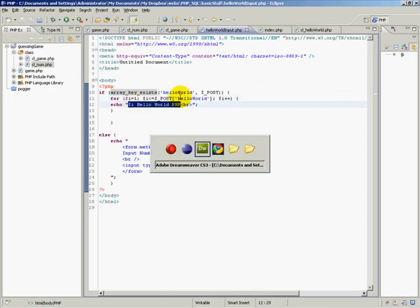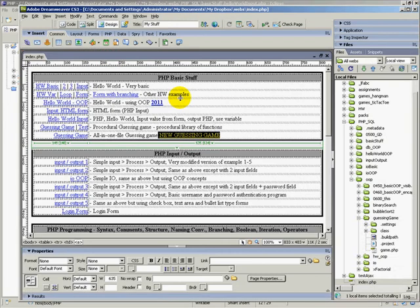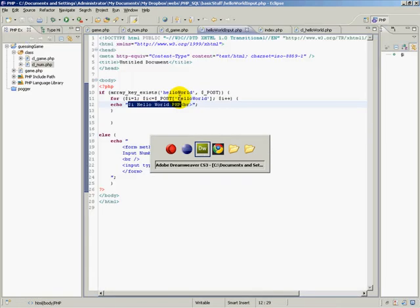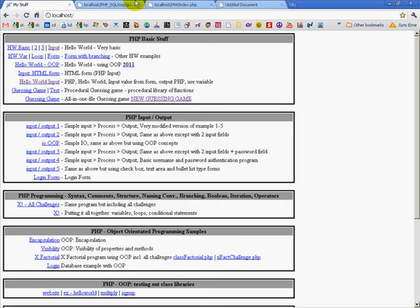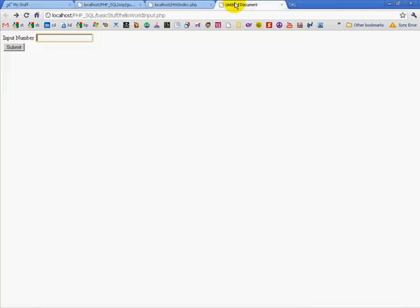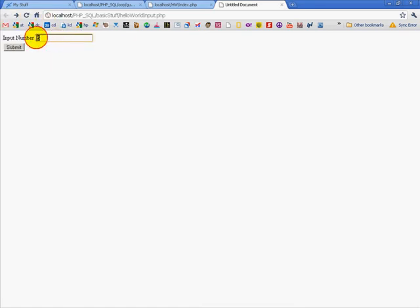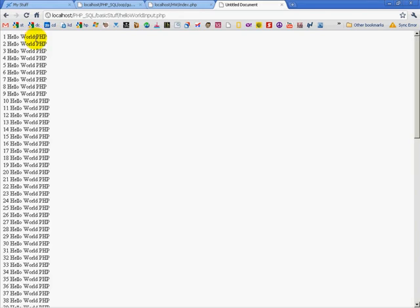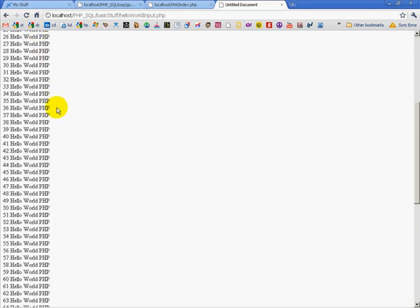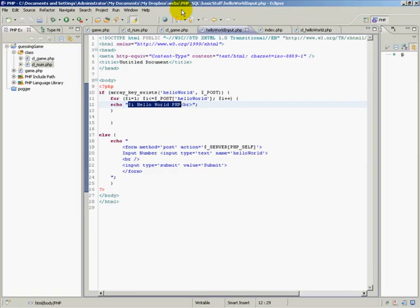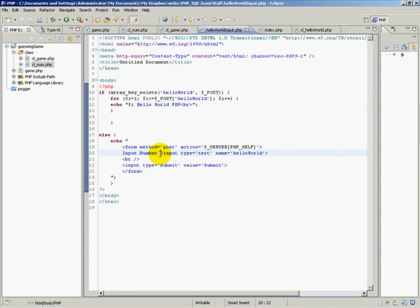So if you don't remember, it looks something like this. All right, so input a number, five, submit, and output said Hello World five times. So 100, output said Hello World 100 times. So now you have an example of a working form.